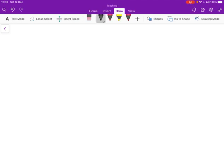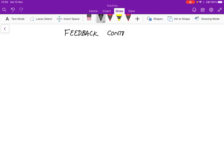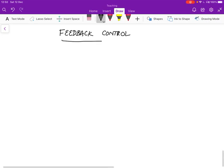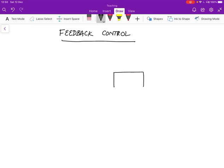We are now going to use the tools we've built up so far to study a very important control concept called feedback control. In feedback control, what happens is that we are going to use a feedback signal to see whether the output looks like what we want it to look like.